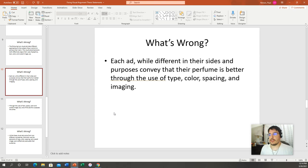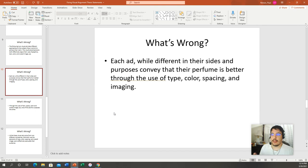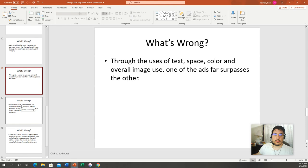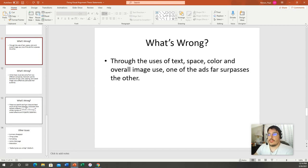The ninth example says: 'Each ad, while different in their sides and purposes, conveys that their perfume is better through their use of type, color, space, and image.' Criteria are there, but I have no idea what perfumes we're talking about, what they were specifically trying to do, or whether they were effective. Name the perfumes and state the effectiveness. The tenth example says: 'Through the uses of text, space, color, and overall image use, one of the ads far surpasses the other.' Way too vague — what ads, what companies, and effective at doing what? Give me the specifics.